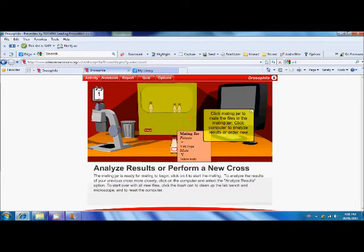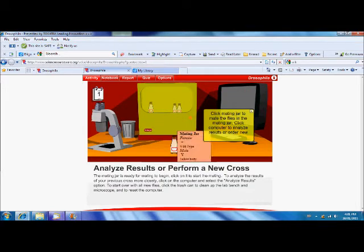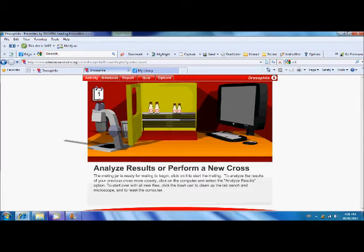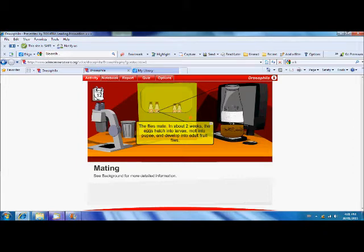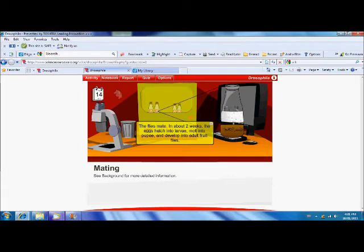Okay, now we've got our first offsprings. The wild female and the yellow male. So, we're going to cross those. So, let's click on that. And once again, we have to wait. You'll see our incubator jar. Things are changing in there.